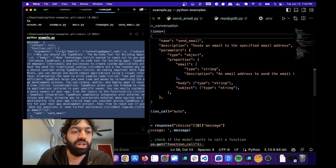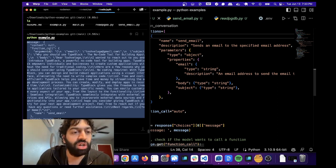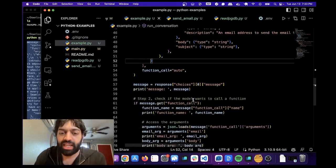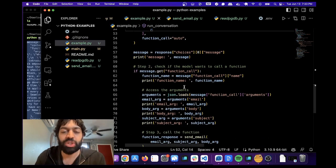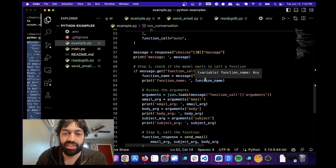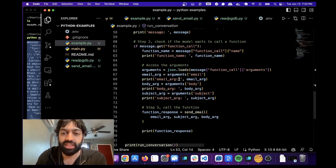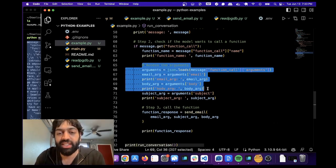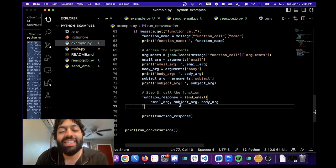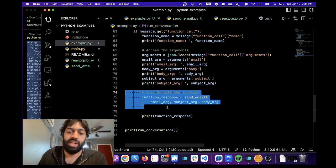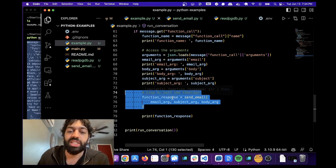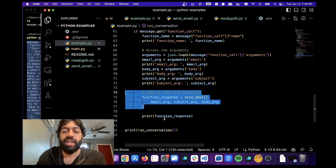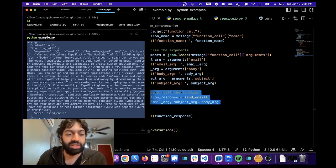So it's not actually calling the API here. It's saying a function call and then giving us a JSON arguments. And then in the next step, we're checking if it's a function call, which it is. We're checking the arguments. We're printing it. This is just Python code that gets the arguments and prints it to the console. And here we're actually calling the API. So here we're saying function response, send email. And then we're printing the function response.